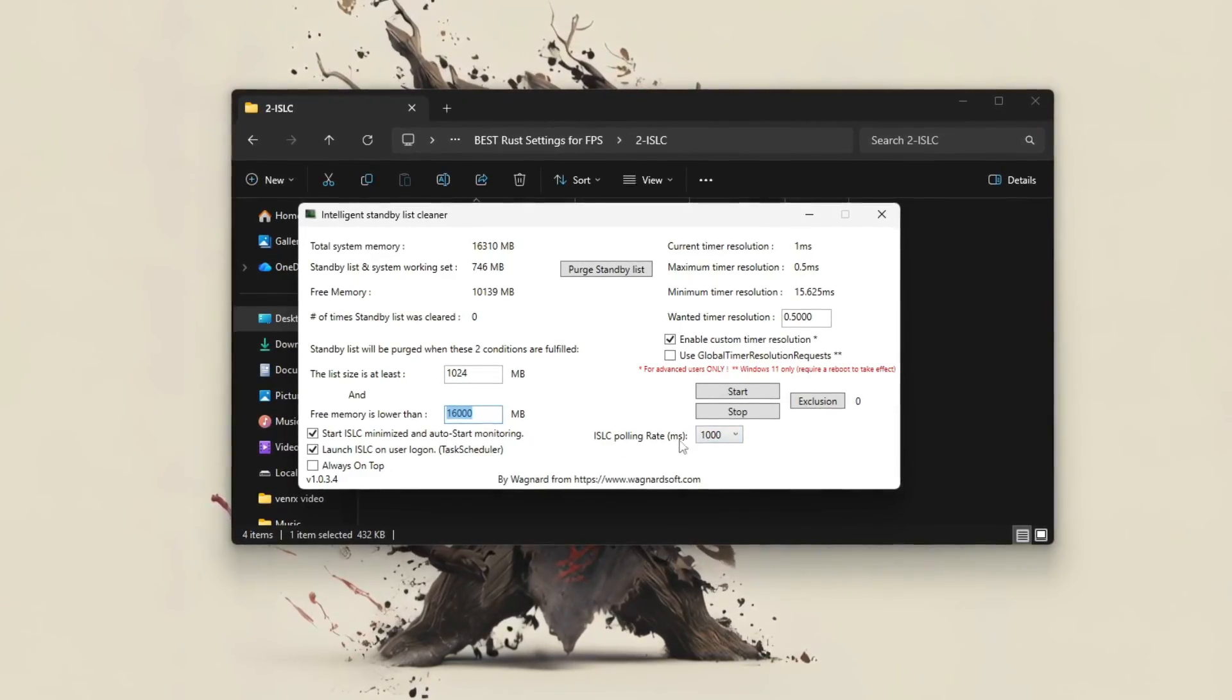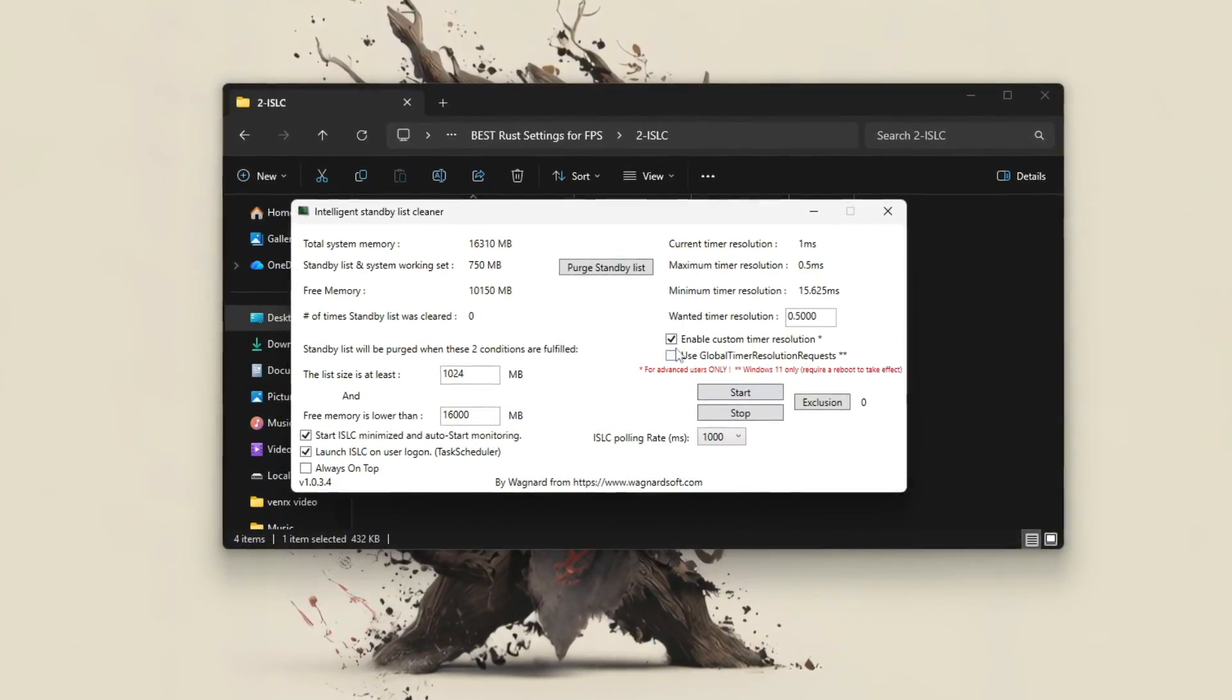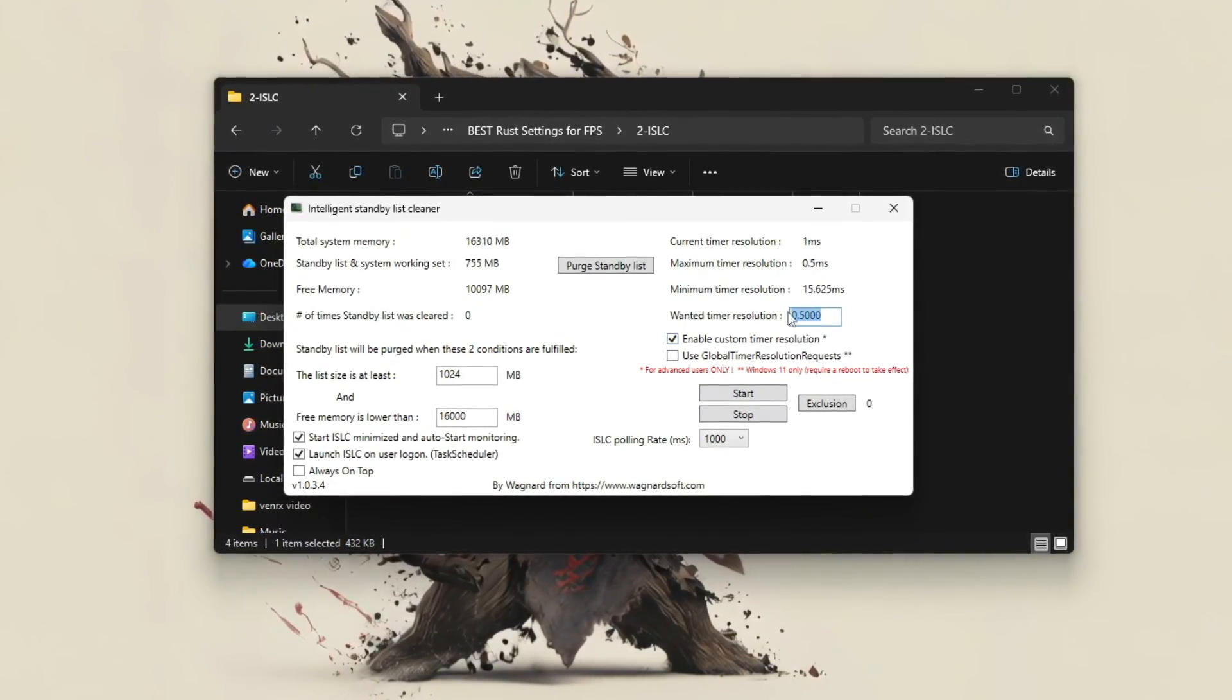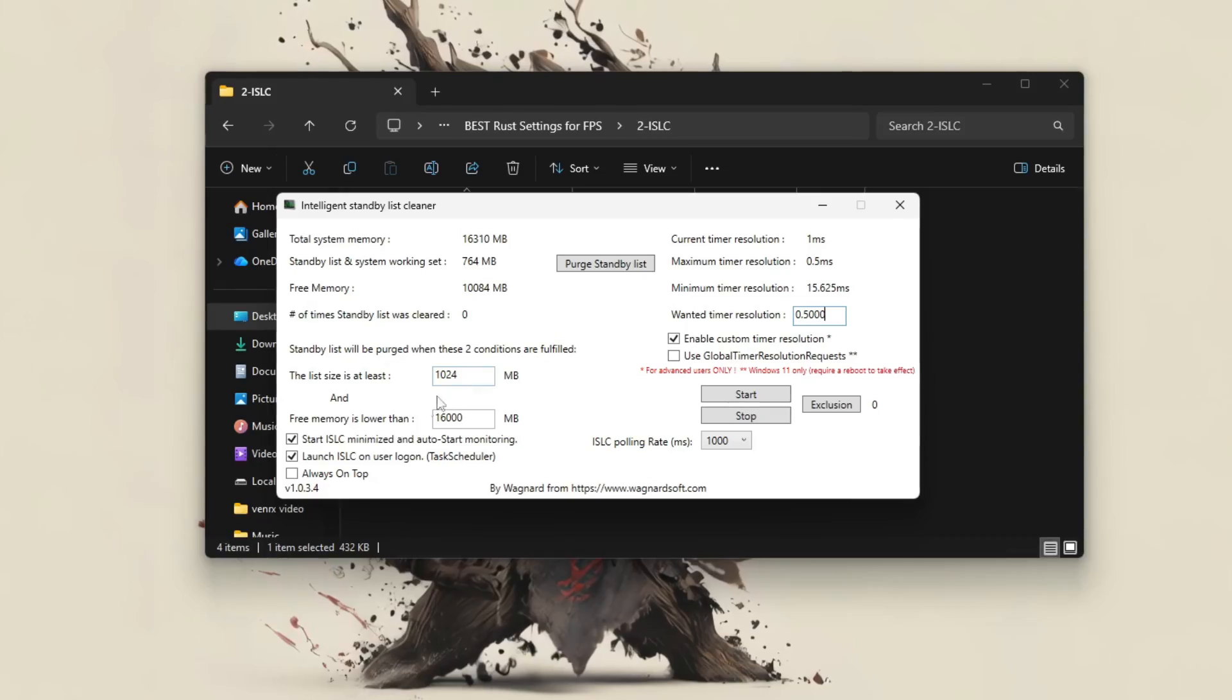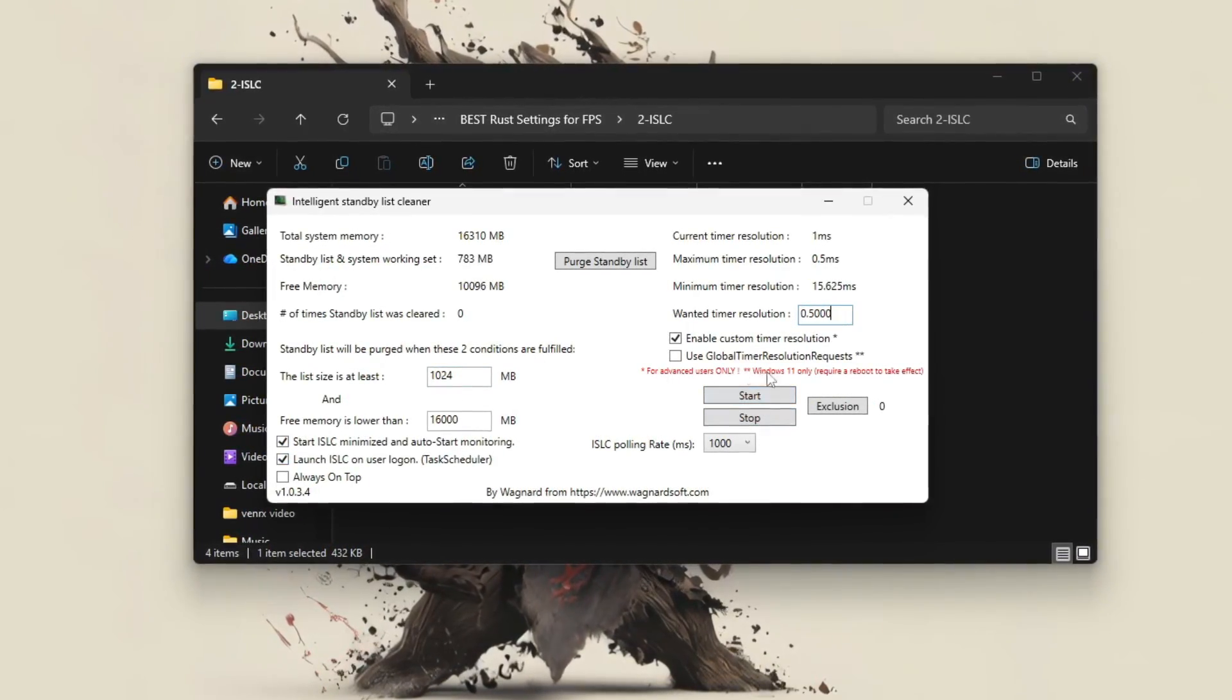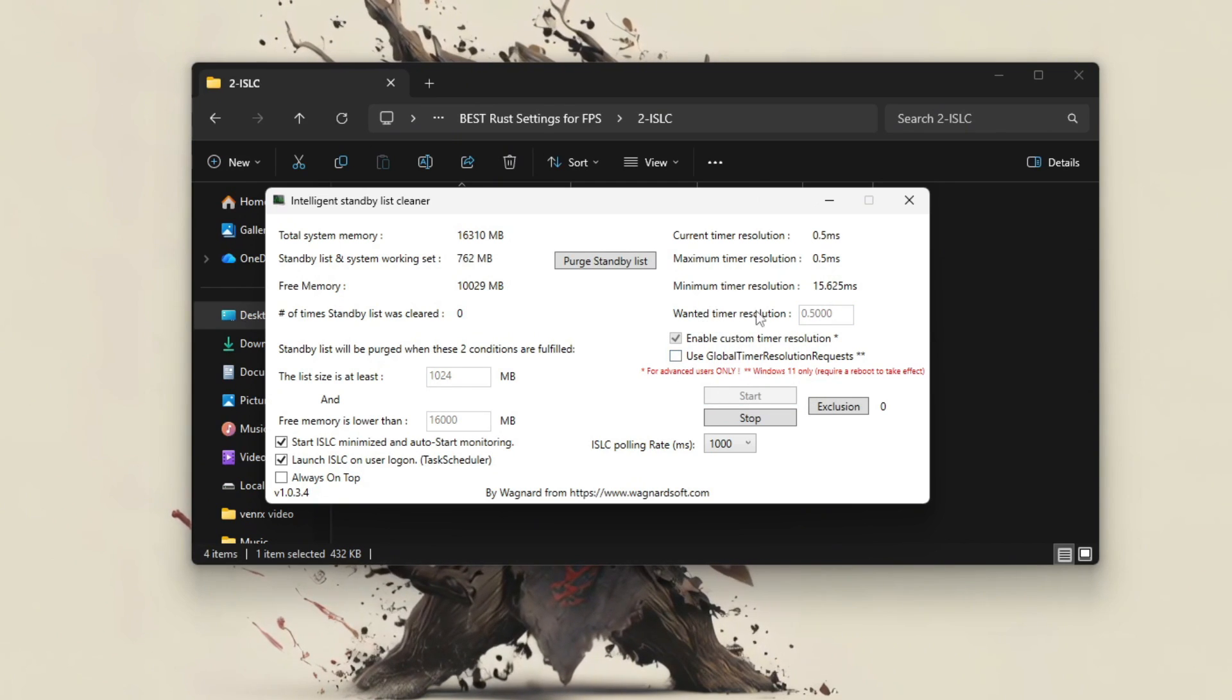Set the polling rate to 1000ms and enable custom timer resolution to 0.5ms for smoother frame timing. Check Start minimized and launch on logon so it runs automatically in the background. Then click Start to begin monitoring.